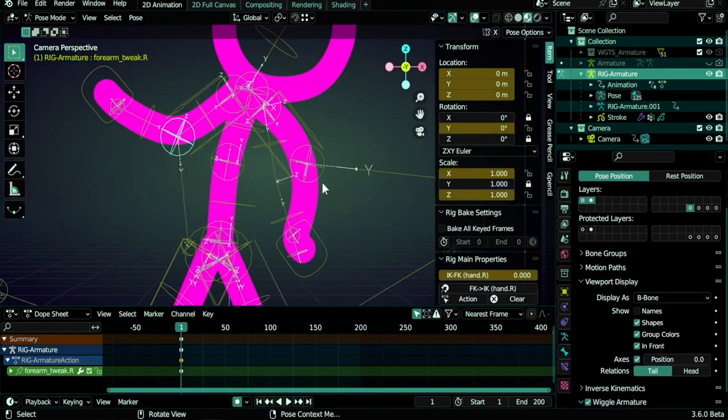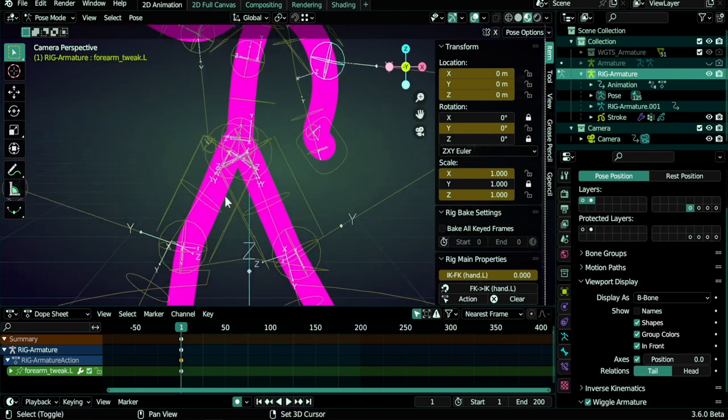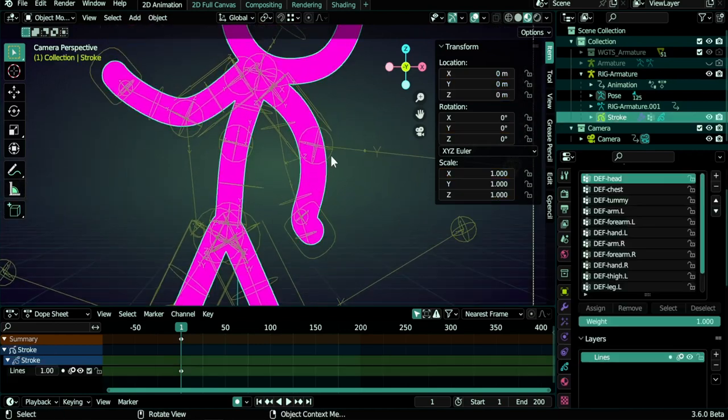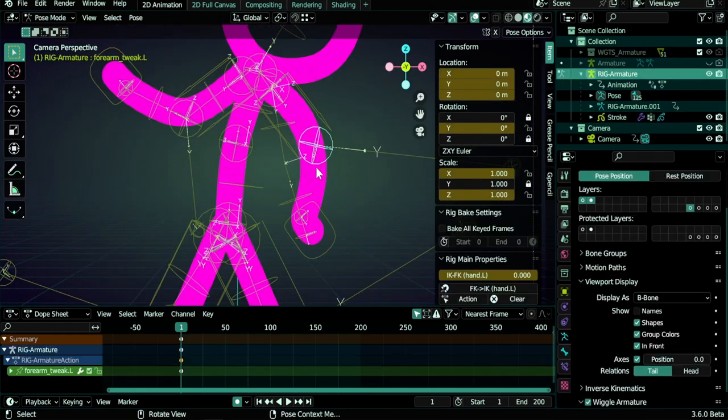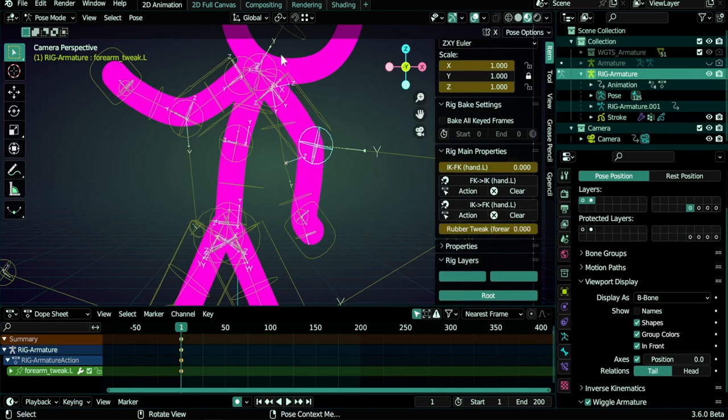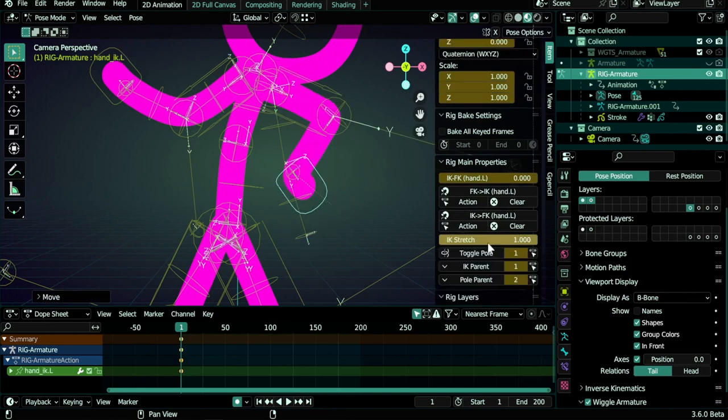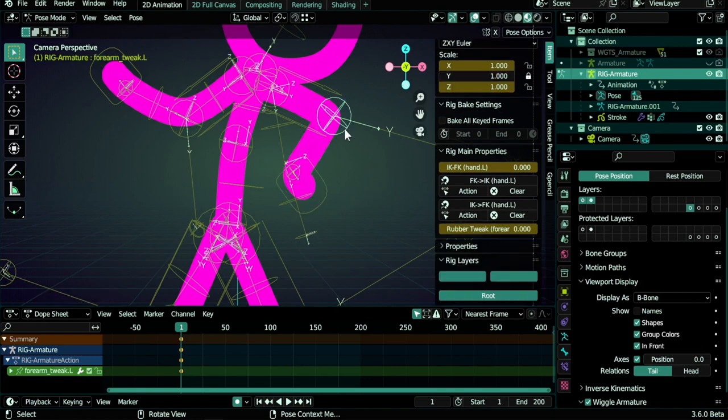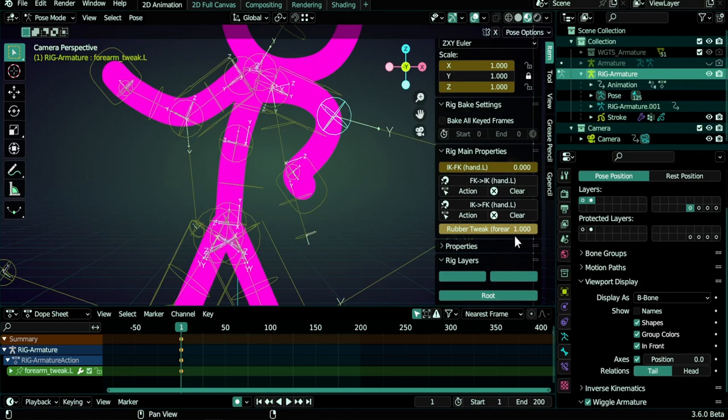But these ones in the elbows and in the knees are special because there is a setting here. If you select one of them, rubber tweak, and change this to zero, we get a corner. And you can actually change it to like 0.2 or 1 to have the full arc or even 2 and have this crazy look here.